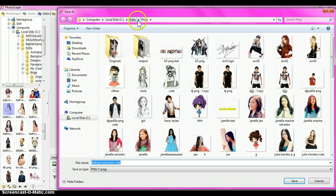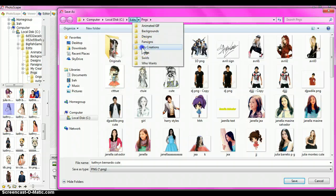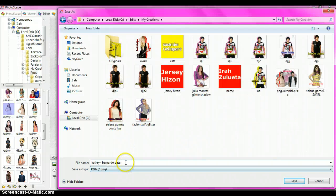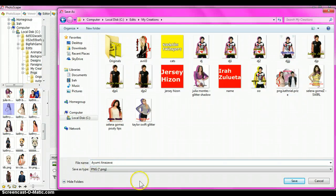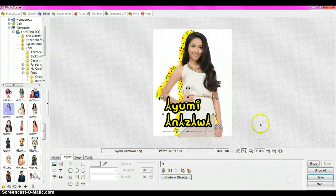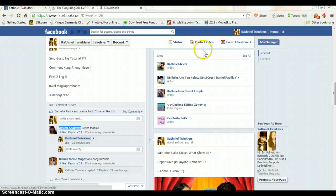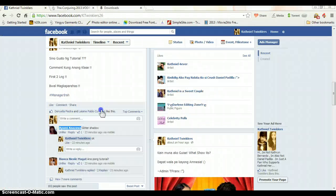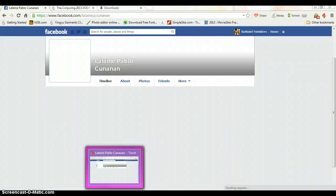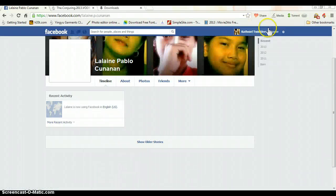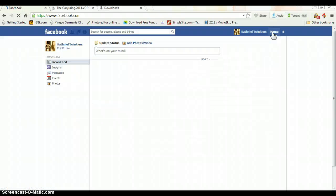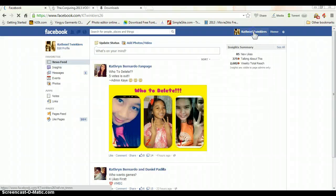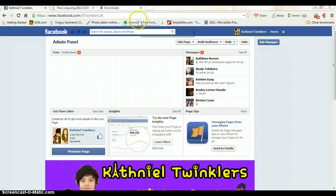I'm gonna post the picture later. Thank you for liking our page — hope you can spread our page more. I really appreciate that, thank you very much.